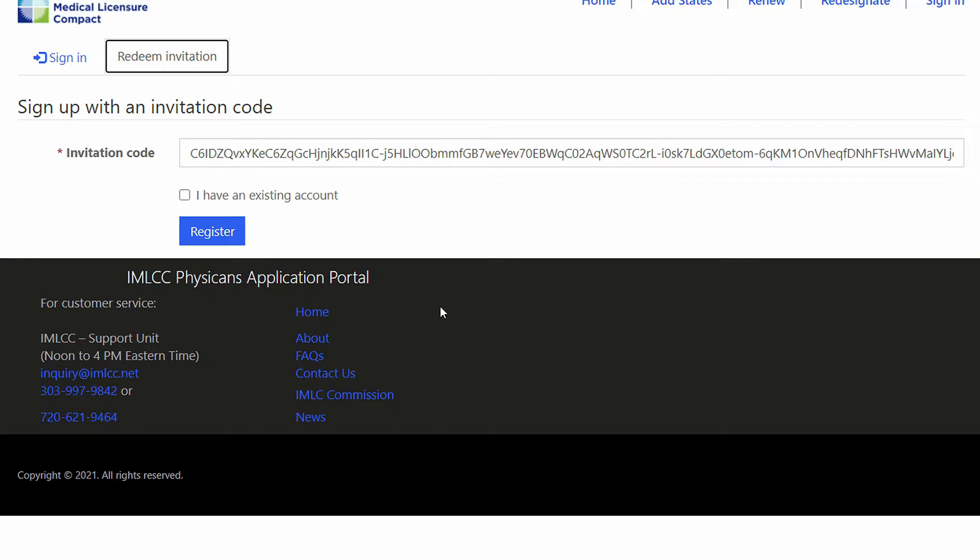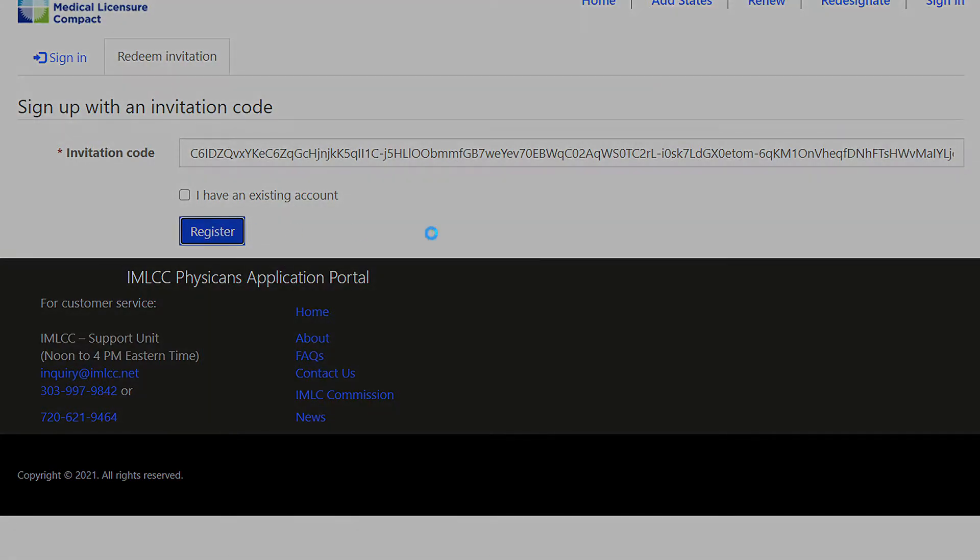At this point, you do not have an existing account, so do not click this button. Simply click register.